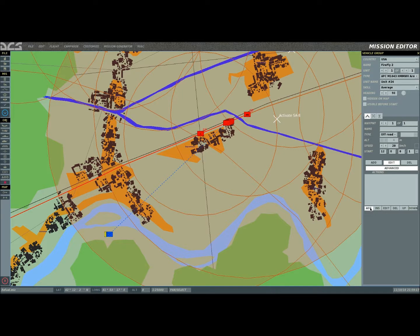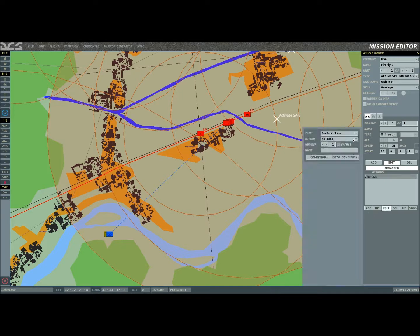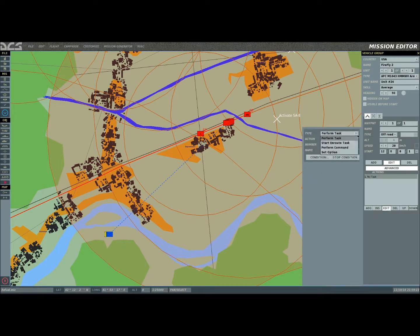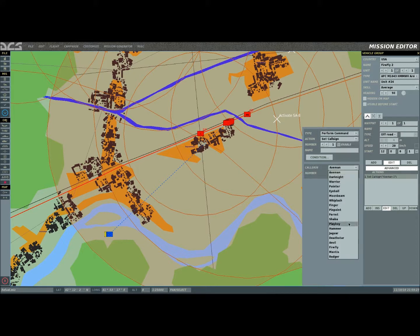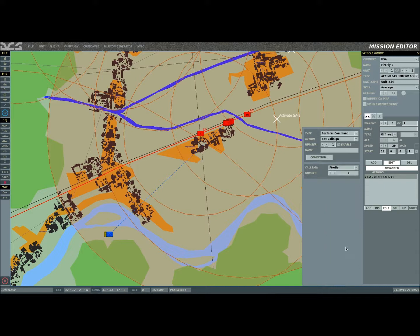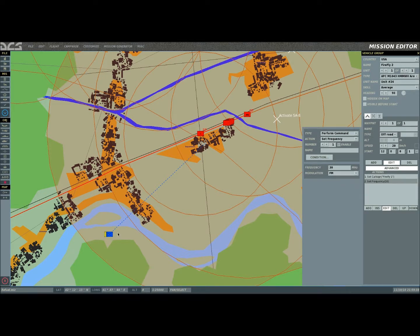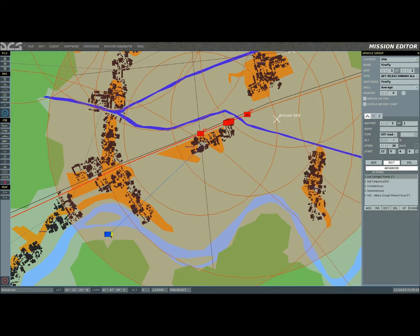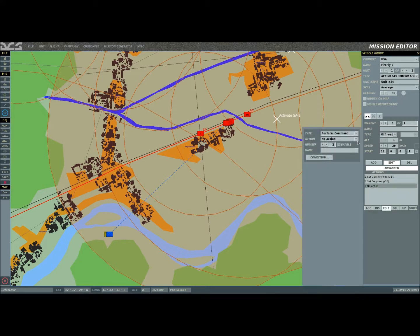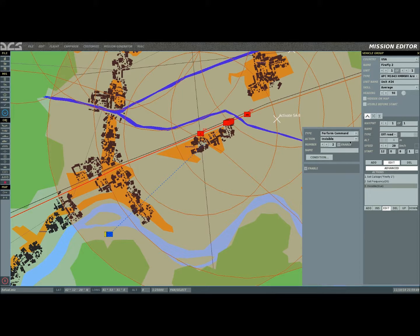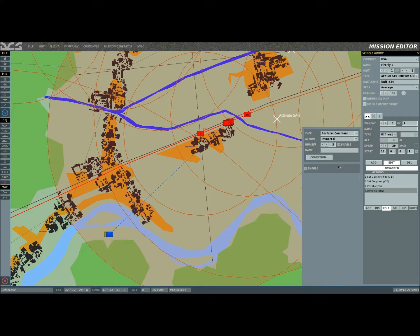I'm now going to click advanced and click add. Again, we're going to perform a few different things. We need to go to perform command first, set the call sign. We're actually going to name it the same thing, Firefly 1. Now we're going to go down to add, set a frequency. Same thing, I think it was 30 and it was on FM if I'm not mistaken. Let me double check. And yes, Firefly 1, frequency 30. Now again, I'm going to set this one up to invisible. I'm also going to set it up to immortal. Excuse me, I'm still getting over a cold, I apologize for that folks.